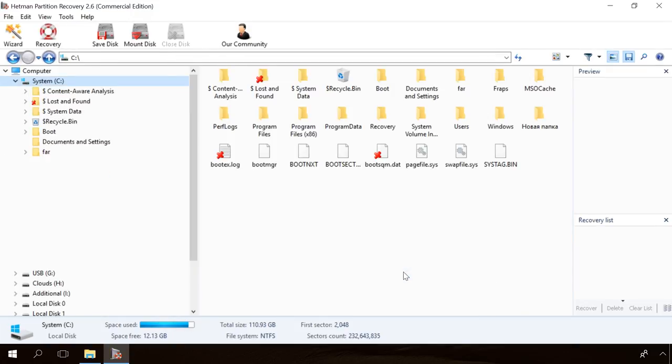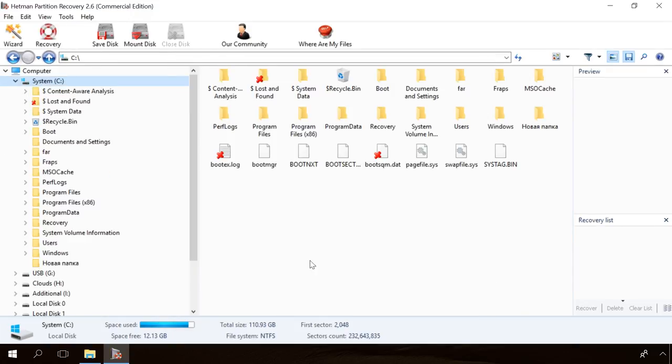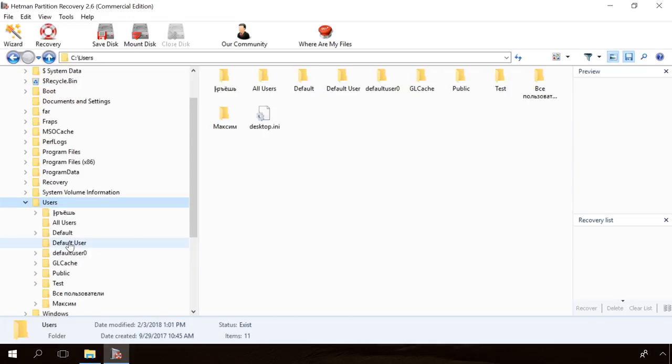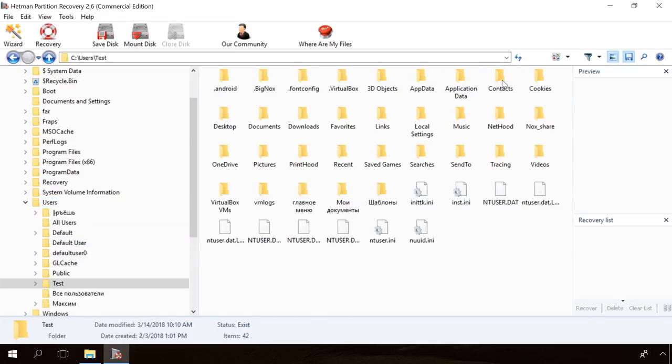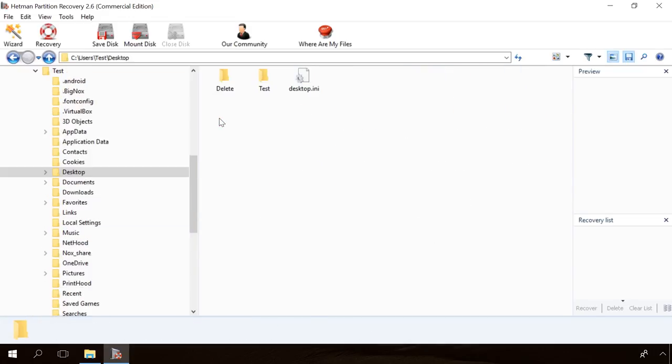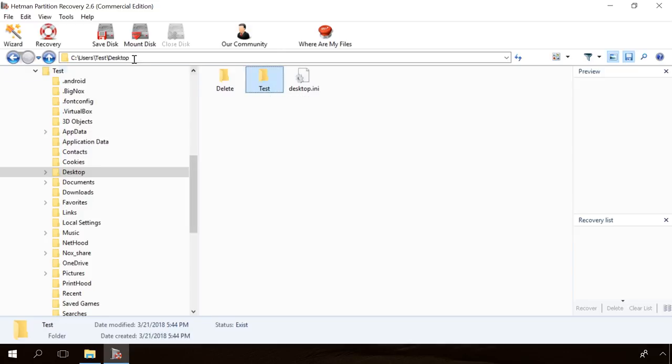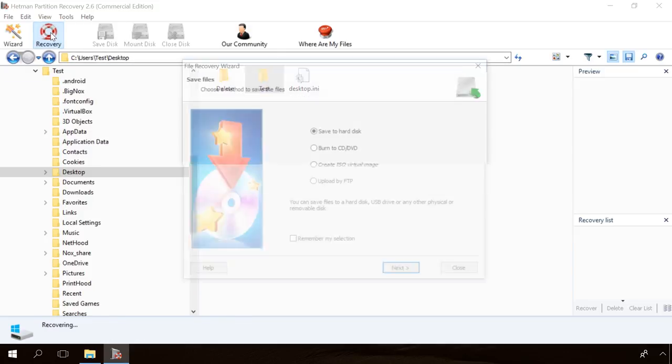Now find the folder you need, right-click on it and select Recovery. This is when you choose the recovery method and click Next, then choose the directory where you want to save the data and finally click Recovery. The recovery process can take some time.